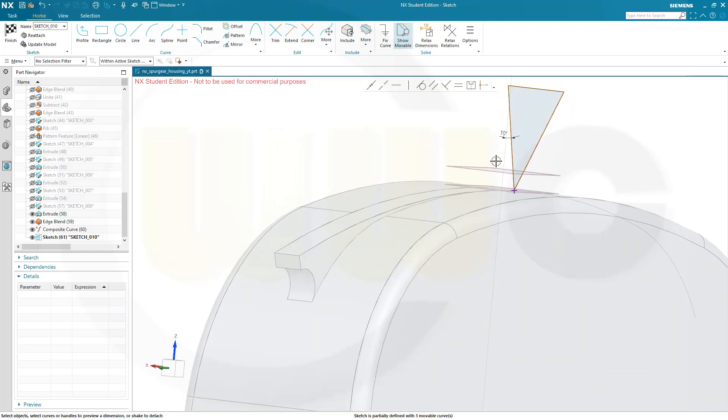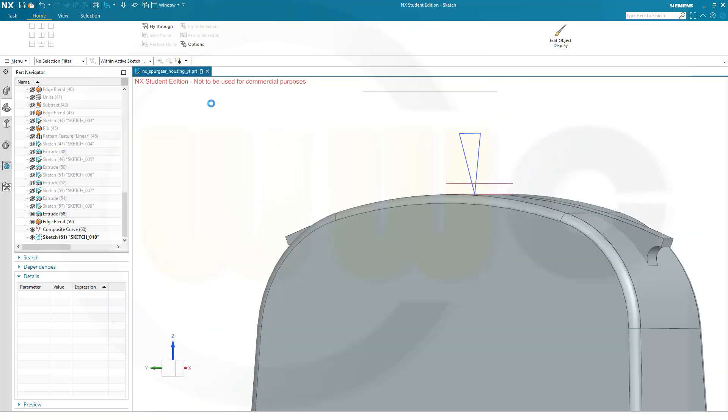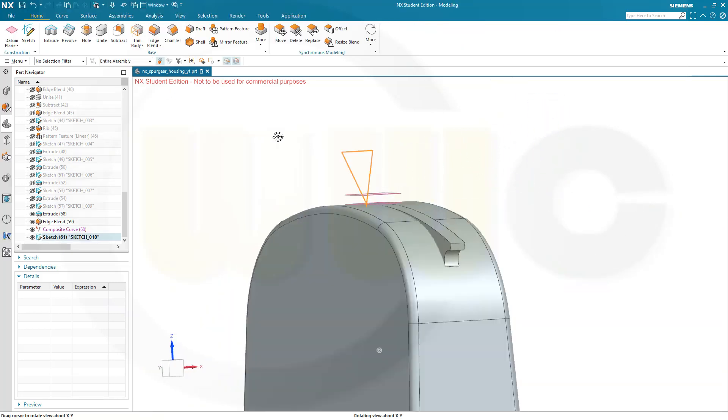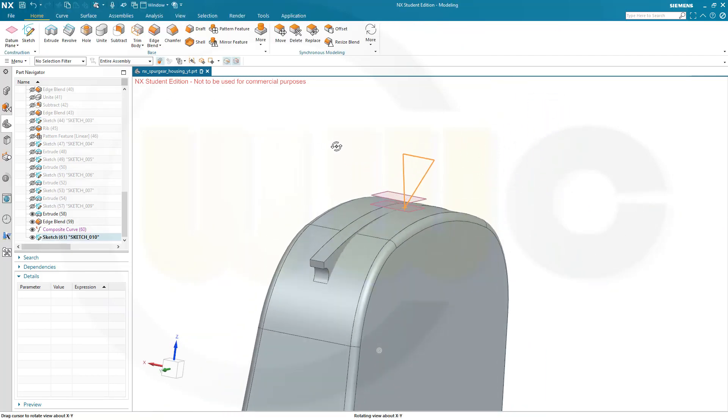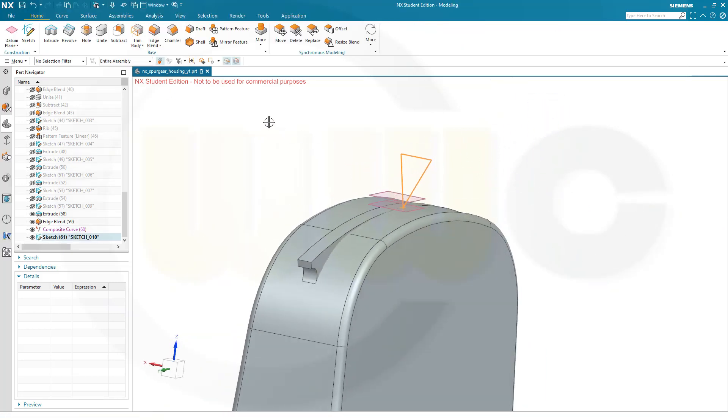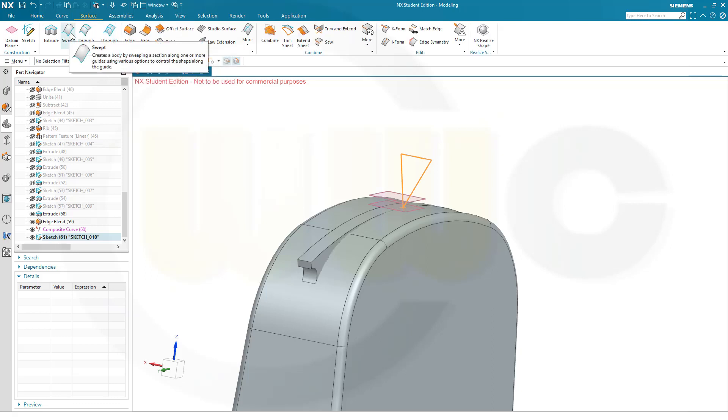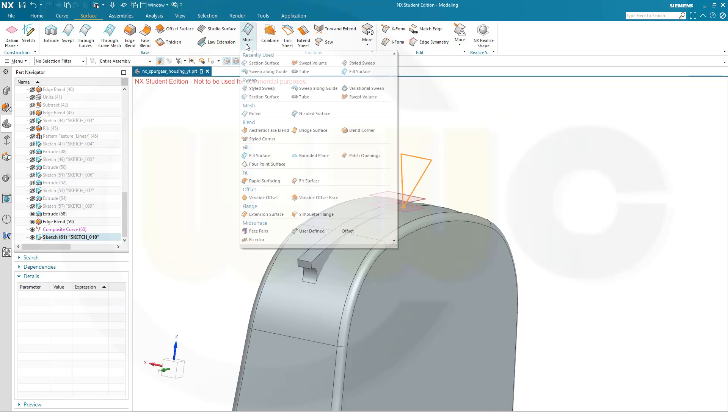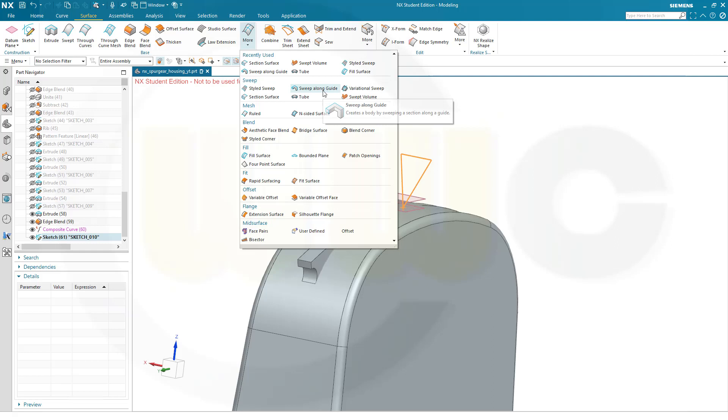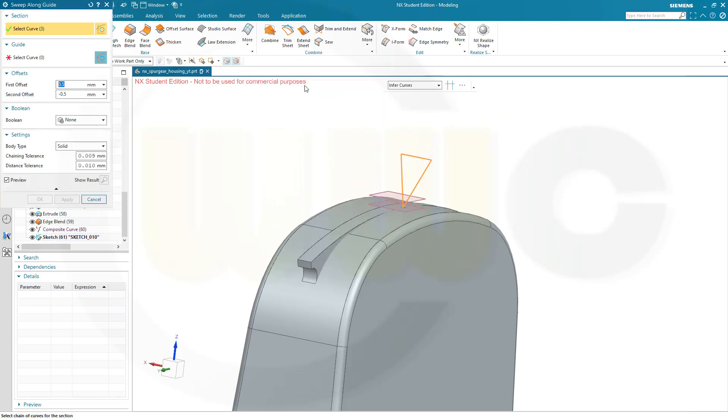Now this has to move along that curve here. So that would be a sort of a swept. So. Let's see. Go for surface. Let's go for swept. We do have similar commands. Where would be a sweep along guide. A rational sweep. That should do it as well. Sweep along guide.